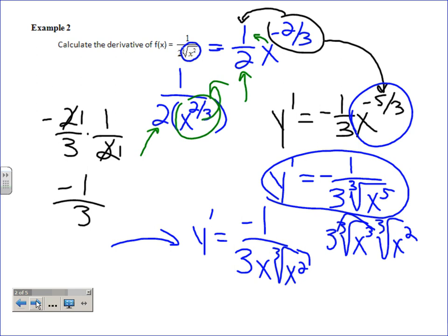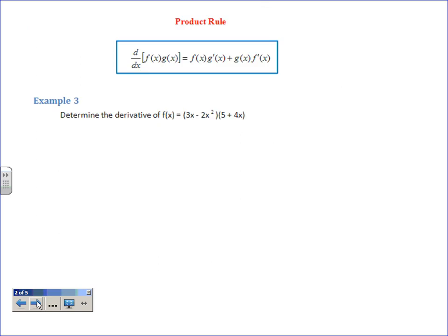So far we've just had one term at a time to take the derivative of — one term plus another term, take each derivative separately. But what if things are multiplied? Looking at this first example, we could foil it and then take the derivative — that does work — but for what we'll need product rule for later, you'll want to learn it. F of X and G of X means there are two functions, and the dot means multiply. This is saying: take the derivative of the product.